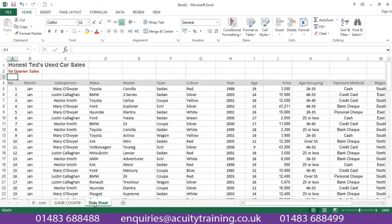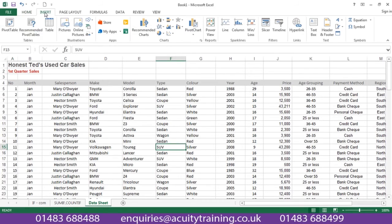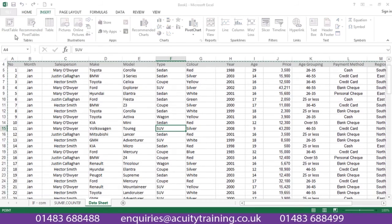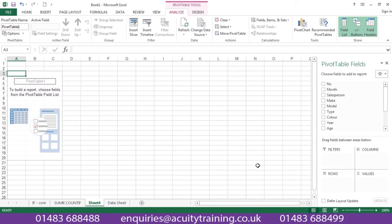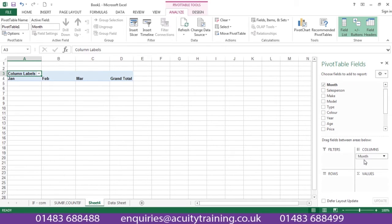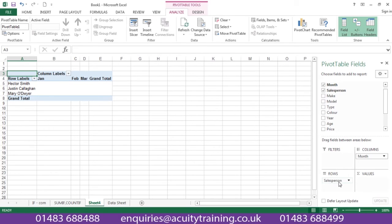Something else that you'd learn on the Excel advanced two-day course are pivot tables. So we can insert a pivot table. Here's our shell and then we can build in the objects into our pivot.